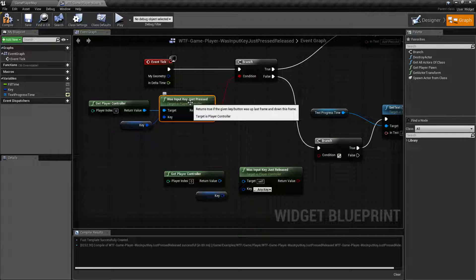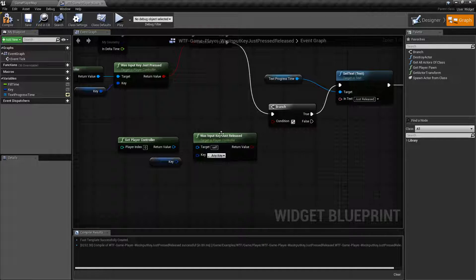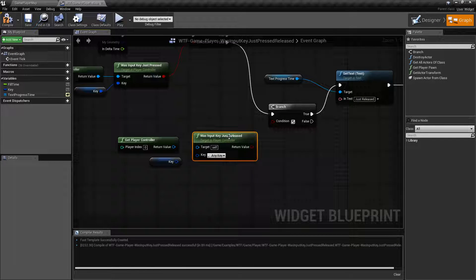Now, what it does — if we read the notes here — is it returns true if the given key or button was up the last frame and down this frame. Basically, did we just press this during this frame? Was it up the last frame and down this frame? And it's the opposite for the released node: was it down the last frame and is it up this frame? If so, we just released it.